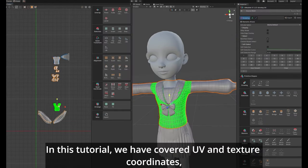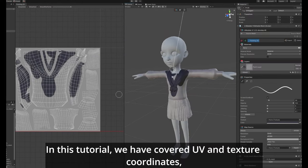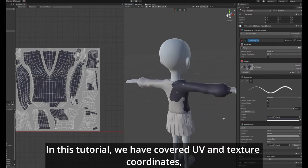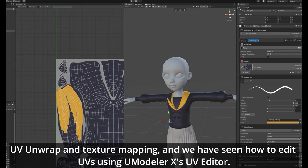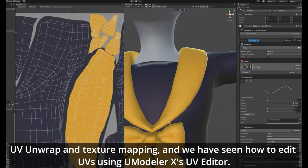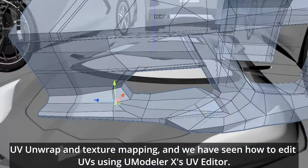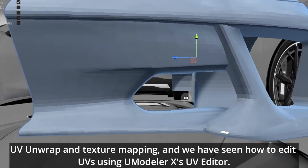In this tutorial, we have covered UV and texture coordinates, UV unwrap and texture mapping, and we have seen how to edit UVs using UModeler X's UV Editor.